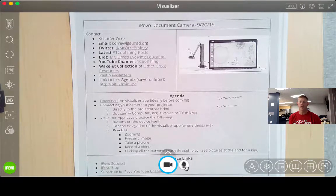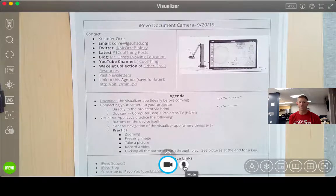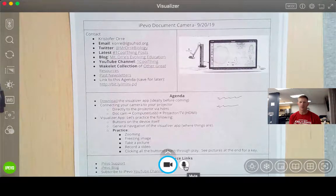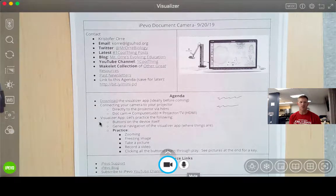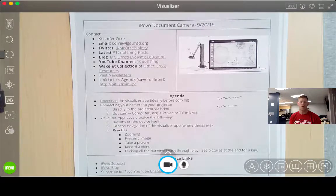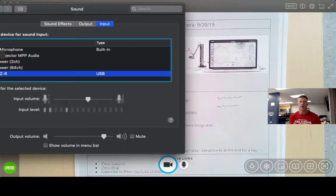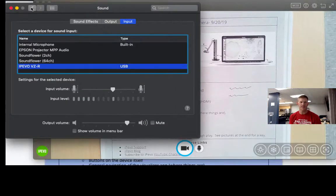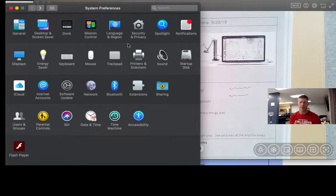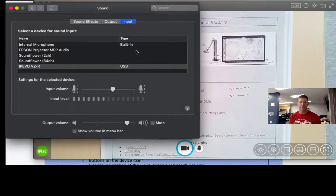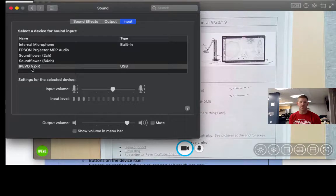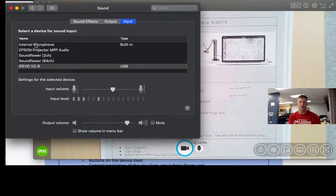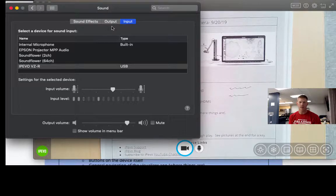One thing I've noticed is that sometimes the audio doesn't work. So you want to make sure that you are going to actually record. So if you go to your settings, if you're on a Mac, this is how you would do it. You would go to sound and you want to make sure the input is set to either the VZR or your internal microphone so that it's actually recording the audio.